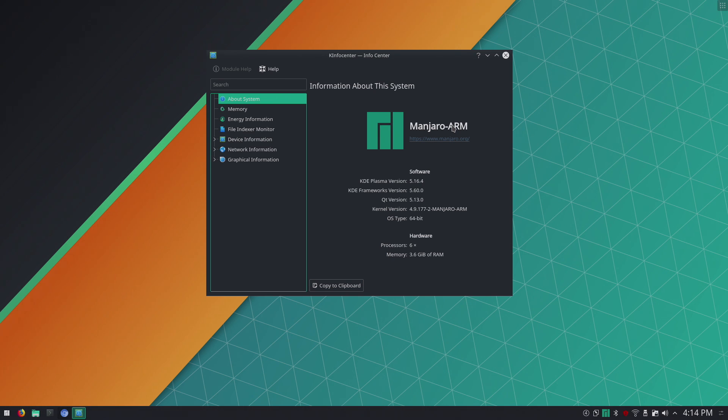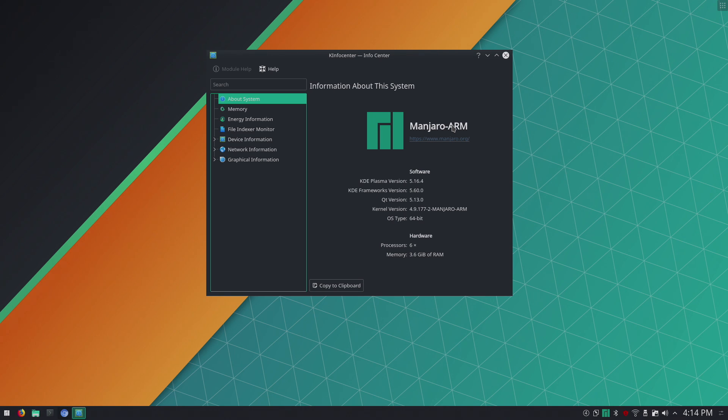Manjaro ARM is actually based on Arch and most other releases for single board computers are either based on Debian or Ubuntu but this is based on Arch Linux. It works fantastic on the Odroid N2.